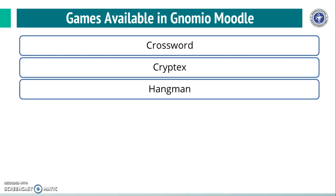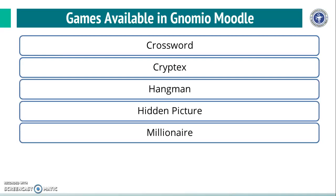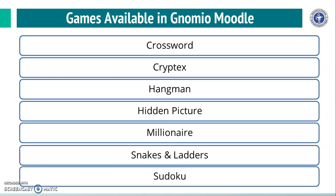Games available are Crossword, Cryptex, Hangman, Hidden Picture, Millionaire, Snakes and Ladders and Sudoku.